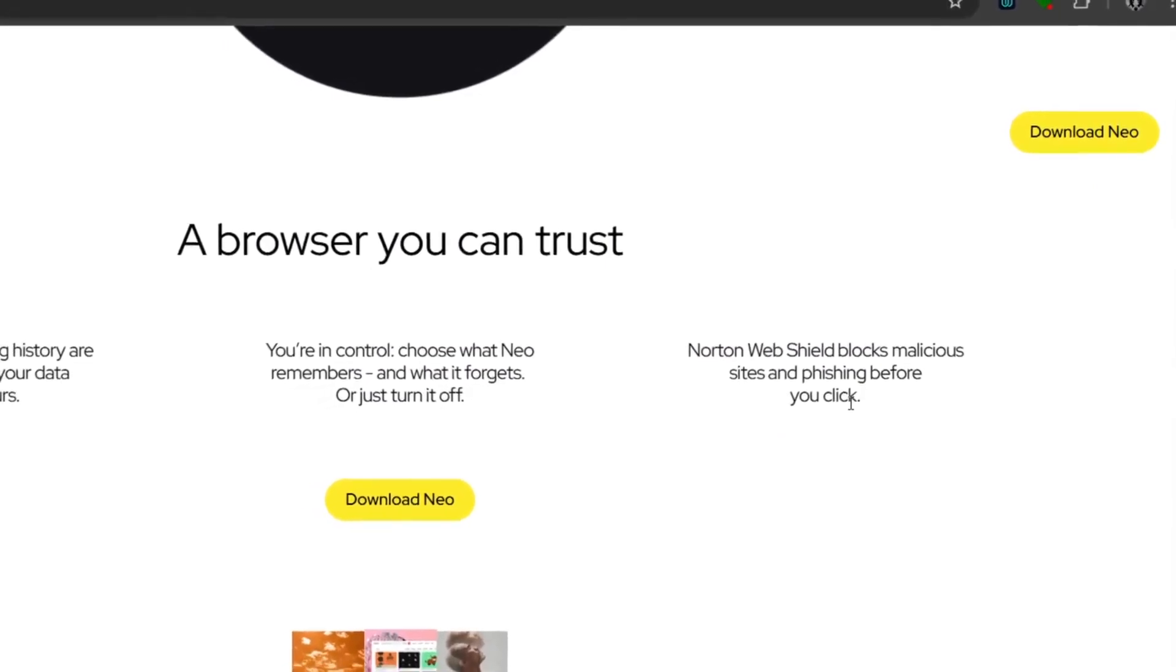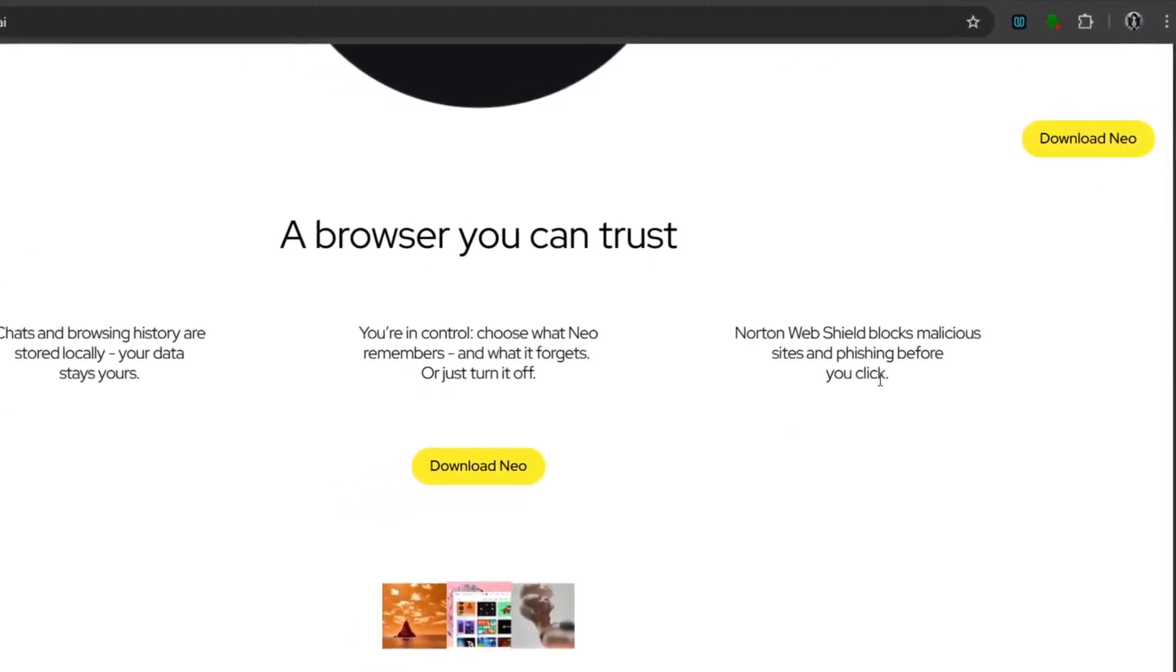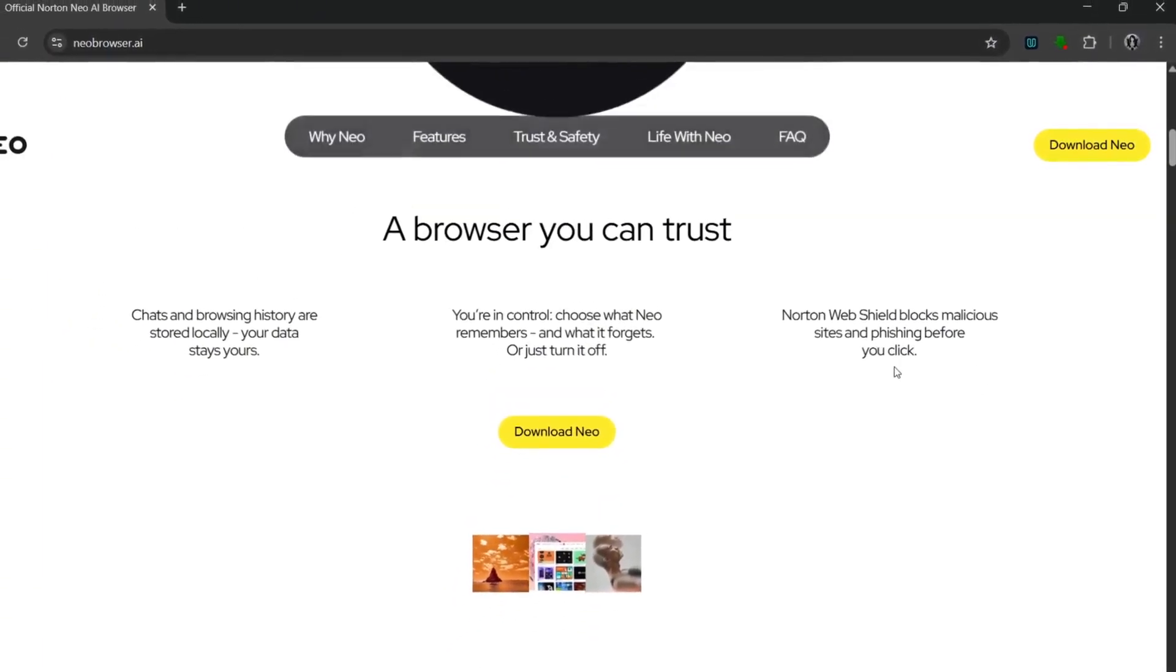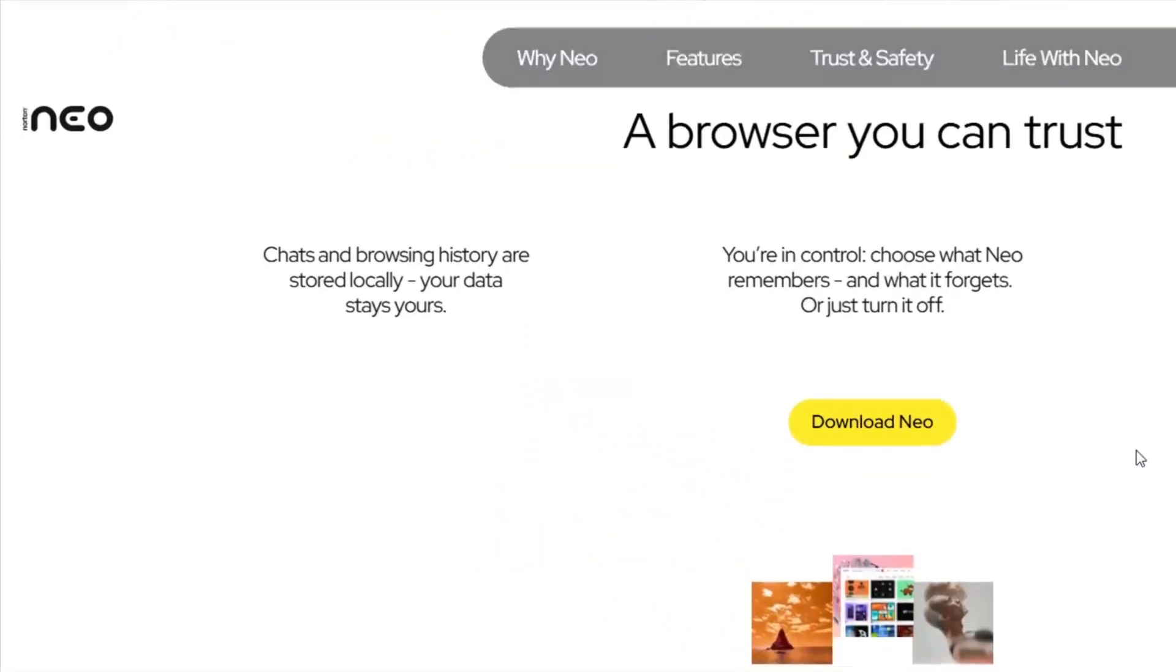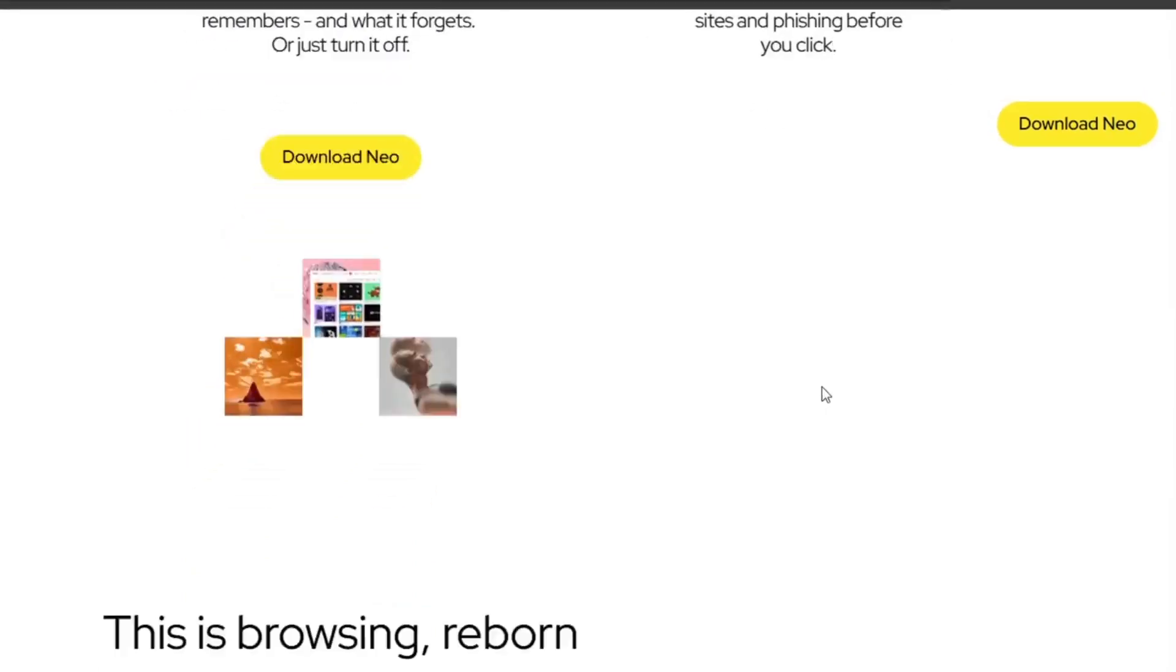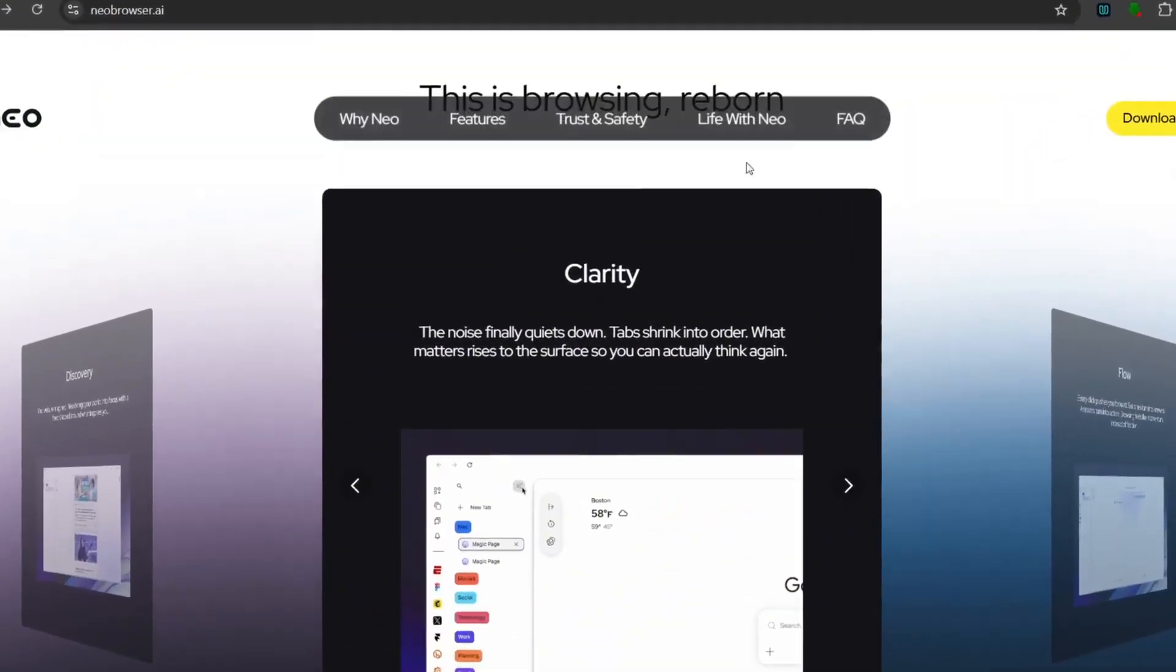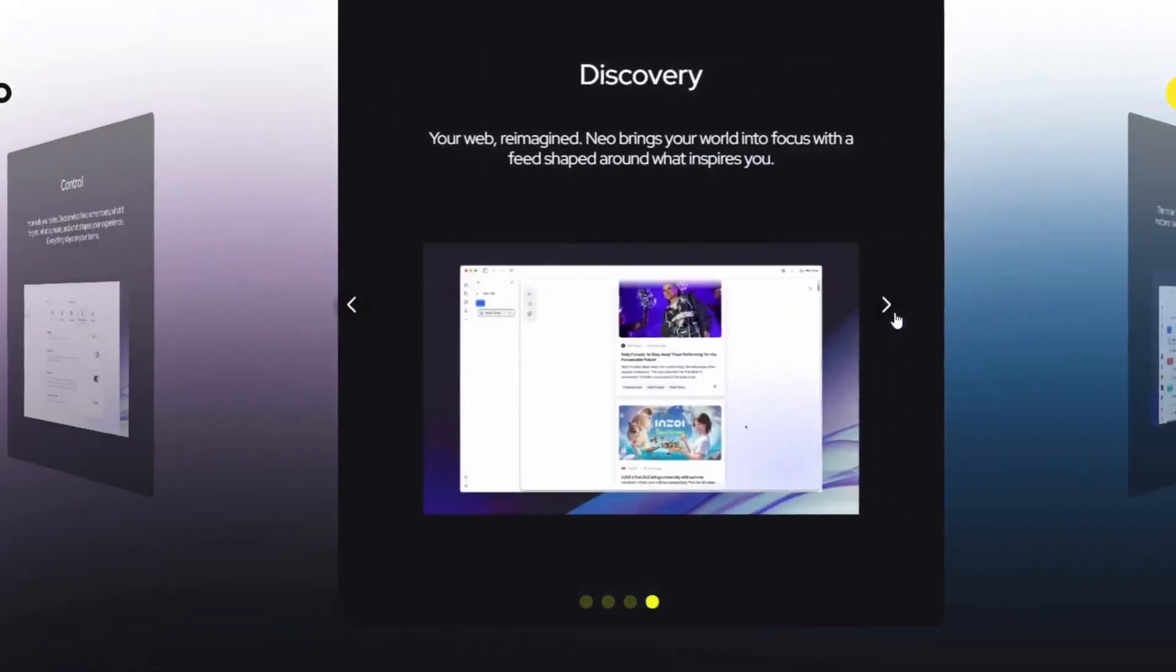Now we all know that some of these new AI browsers could actually use your data and use it to train their AI, but this does not. This literally puts your data in your own hands and it's also shielded by Norton Web Shield, which is literally one of the best privacy-centric browsers out there. You can see that this is browsing reborn with clarity, flow, control, and discovery.